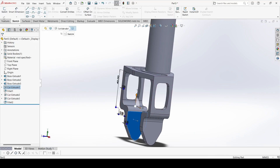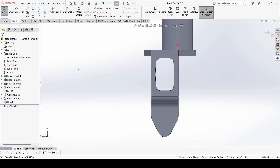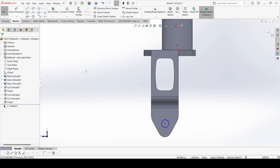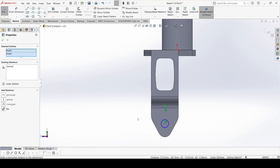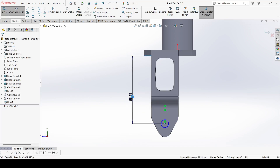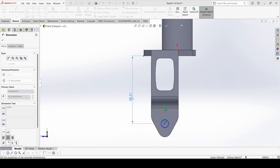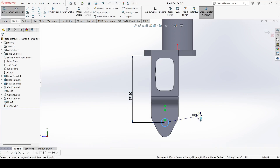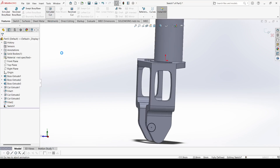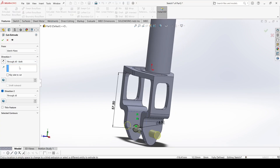Select this face and go to Sketch. Draw one circle. Select the midpoint of this line and use Smart Dimension — the distance from here to here is 57.5mm and the diameter is 8mm. Go to Features and select Extrude Cut. Choose Through All Both and click OK.